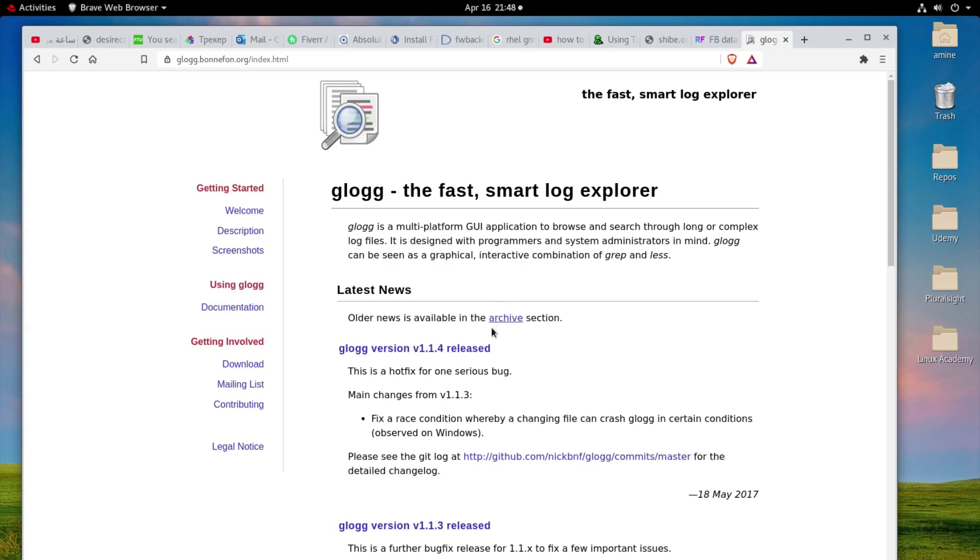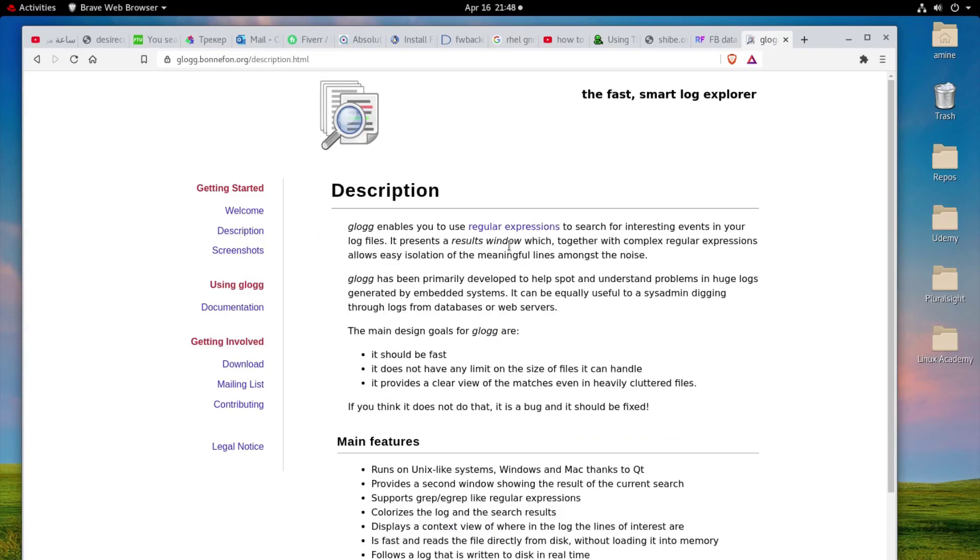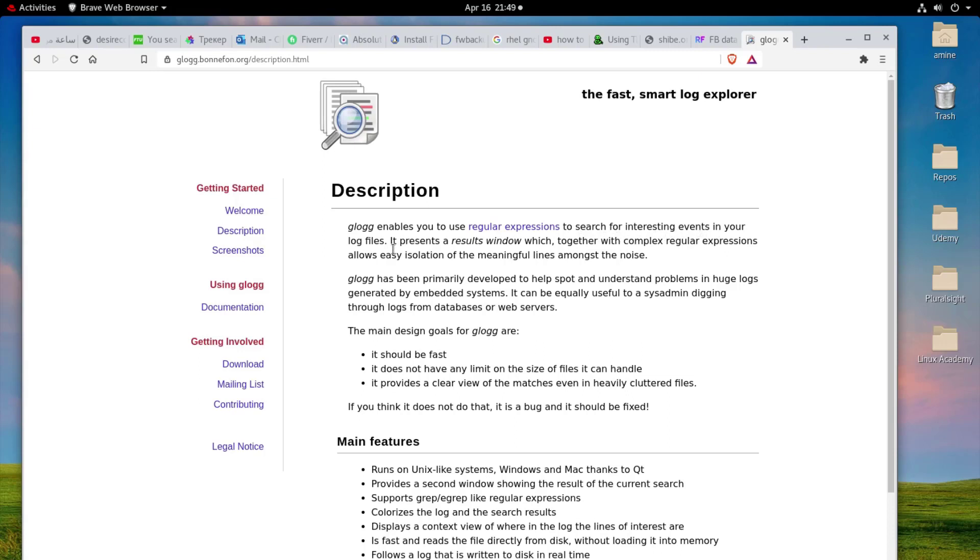If we go to the description here we have more info about this application. It enables you to use regular expressions, which is actually a very nice feature, to search for interesting events in your log files. It represents a result window which together with complex regular expressions allows easy isolation of main file lines amongst the noise.